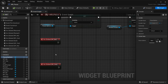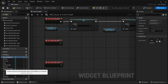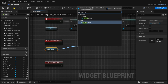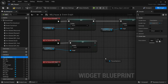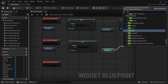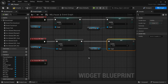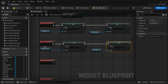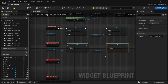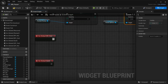For the RP No button: drag in the Restart Prompt variable, drag off and set visibility to Hidden. Then drag in Pause Options, set visibility back to Visible. So pressing Restart hides the main buttons and shows the prompt, and pressing No reverses that — hiding the prompt and showing the main buttons again.